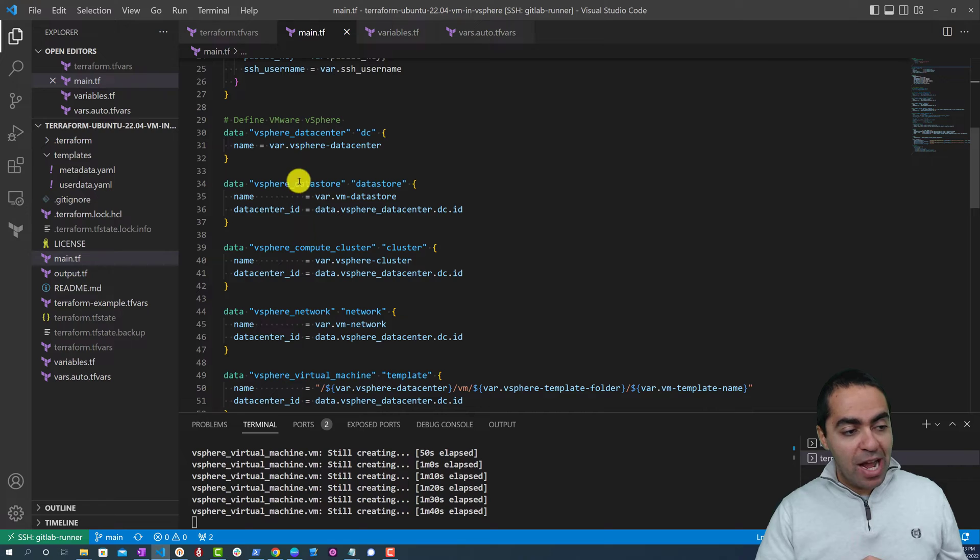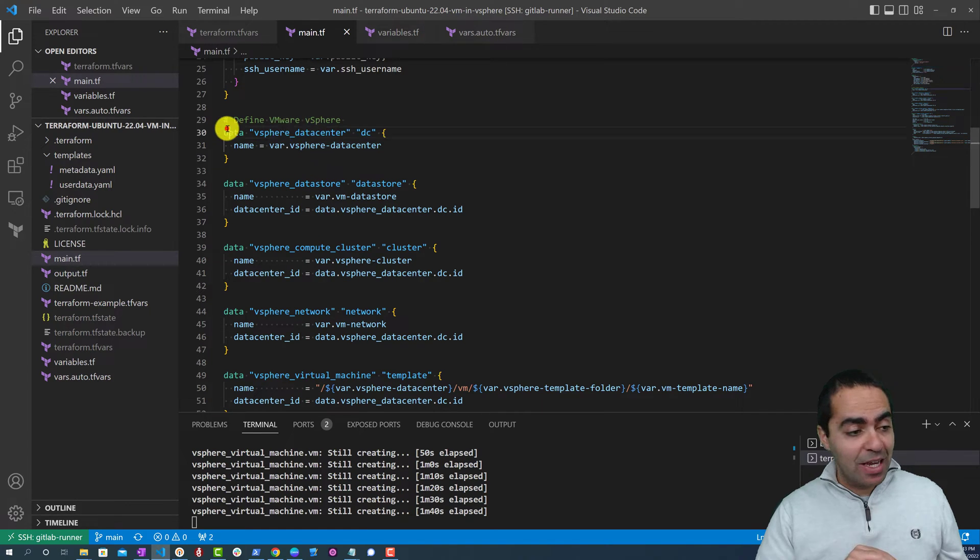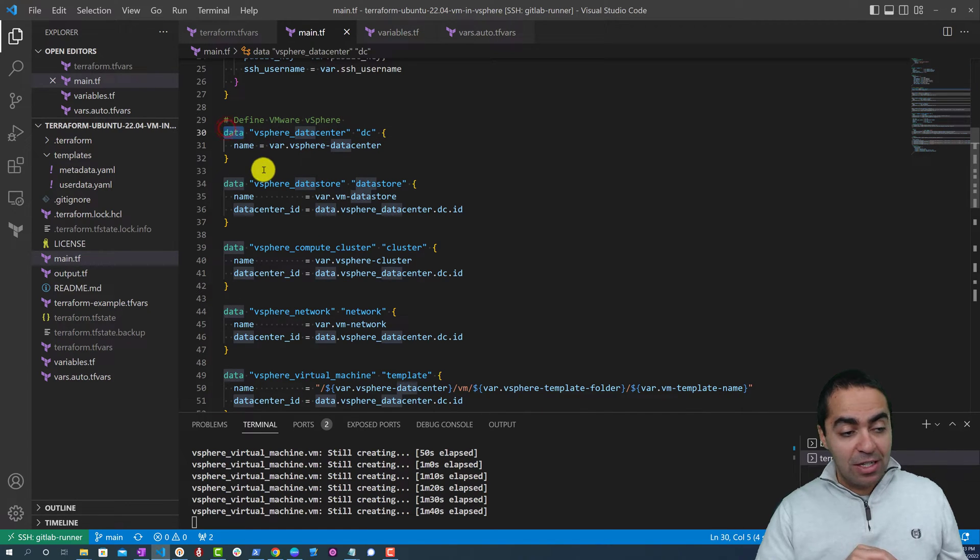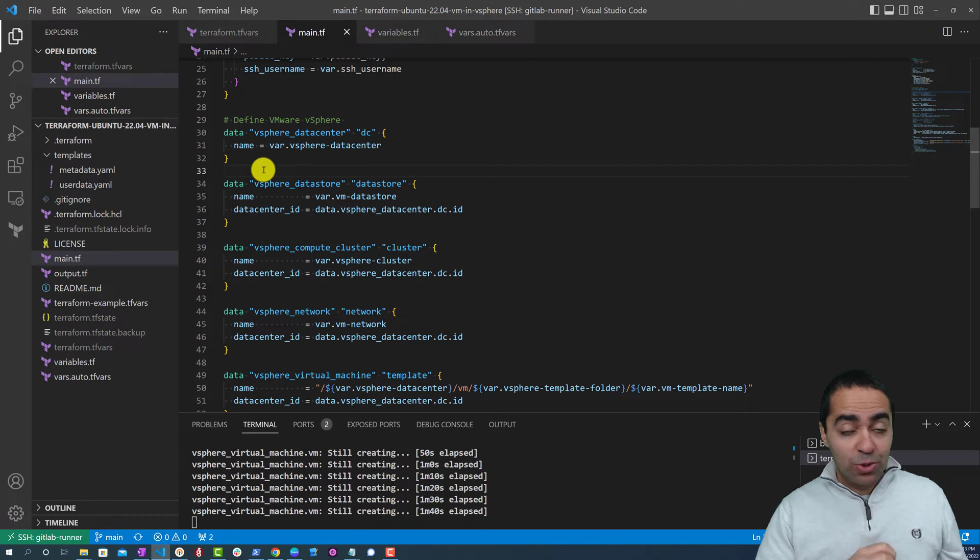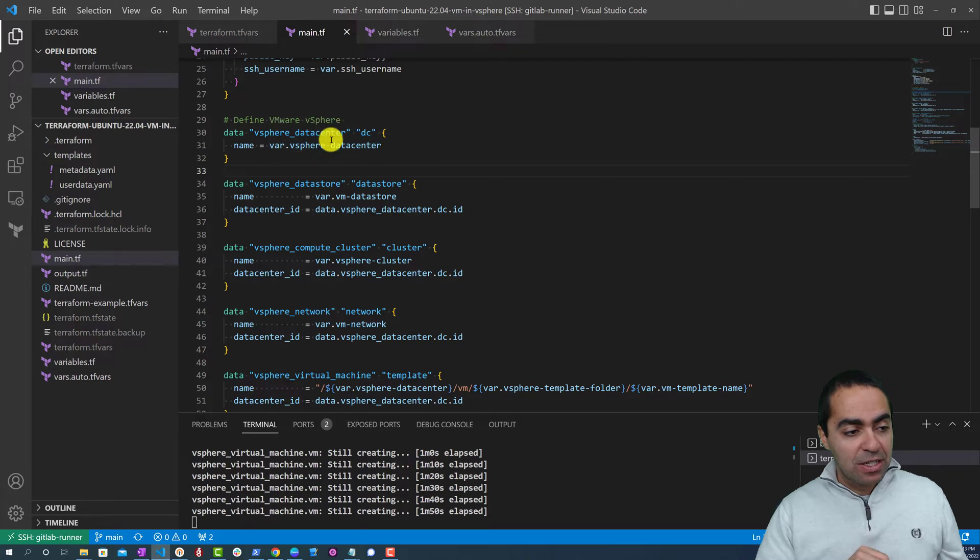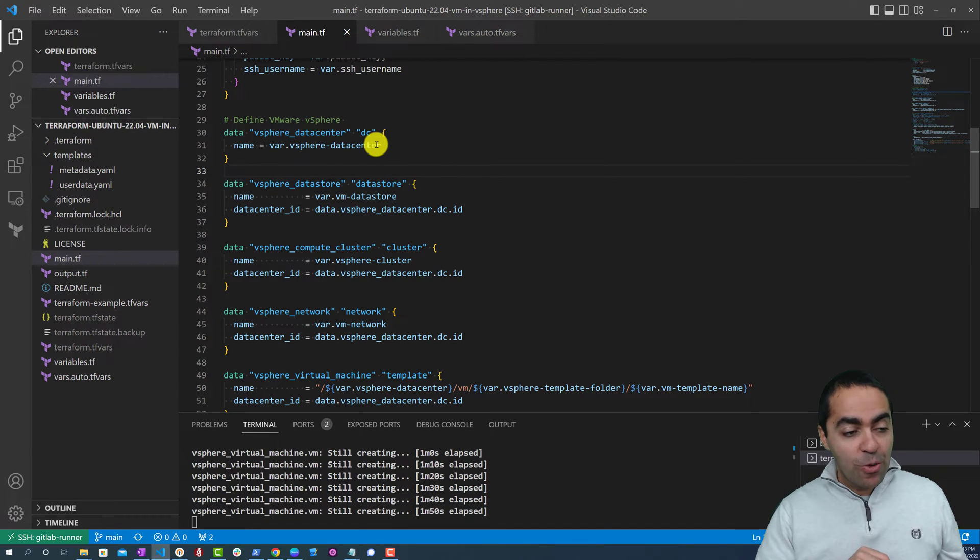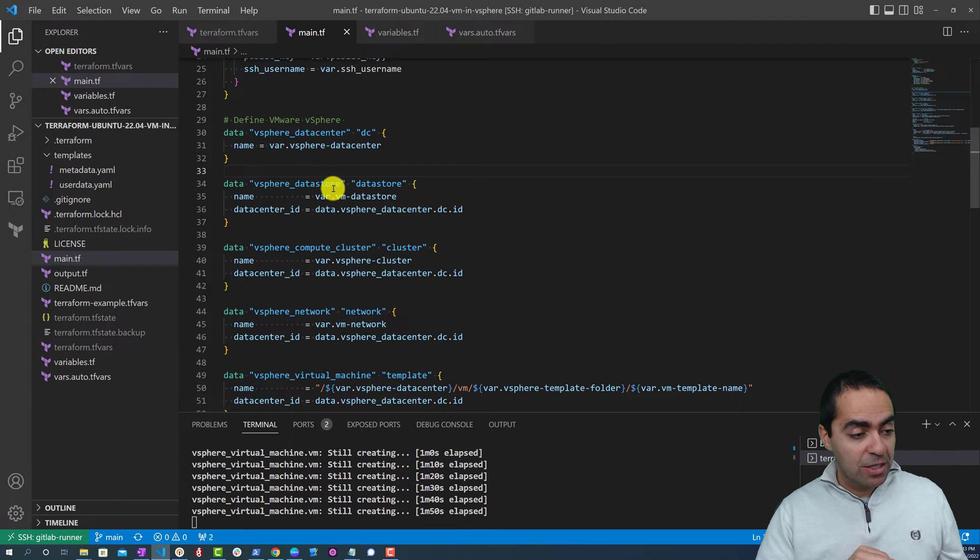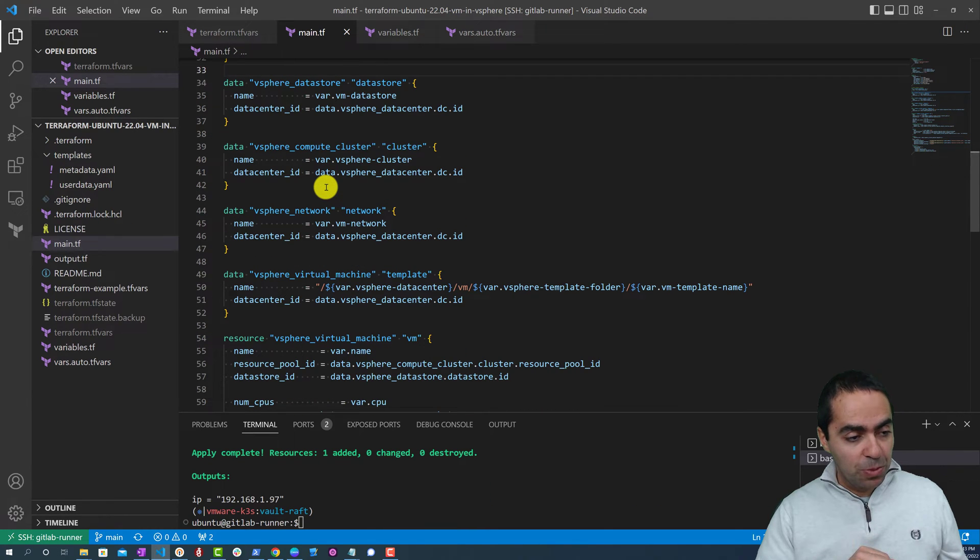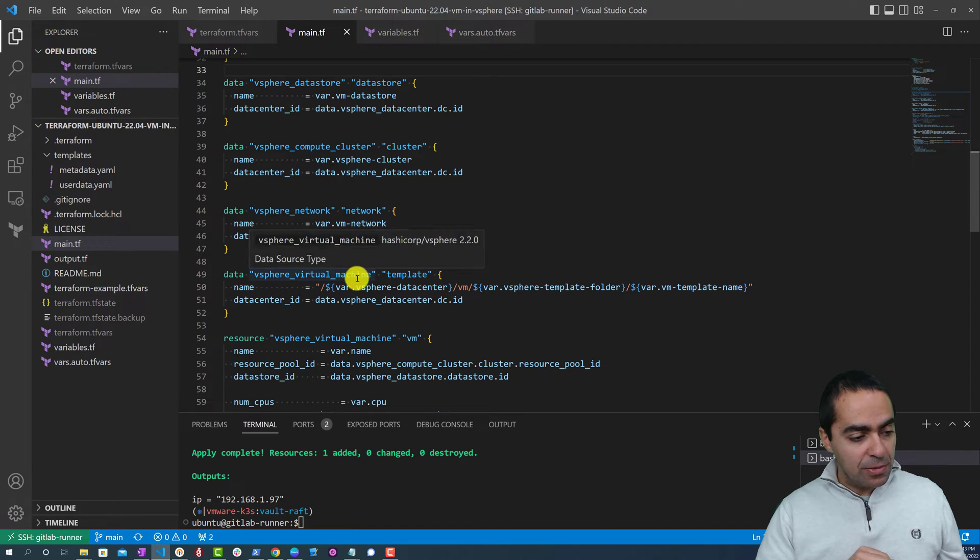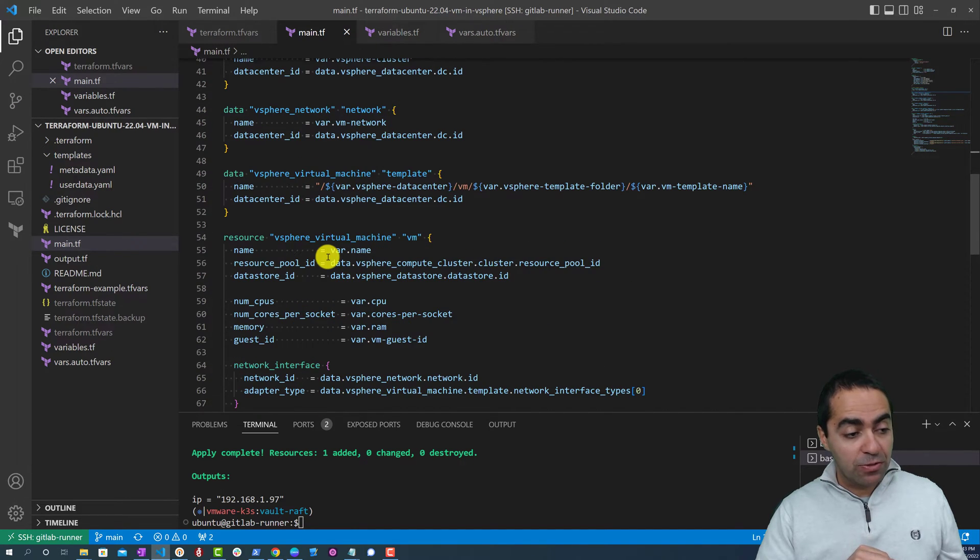Here we're going to grab a few things. The data block allows you to grab things from vSphere using Terraform. In this case we're grabbing the vSphere data center name and ID from vCenter directly, or from vSphere directly. We're doing the same thing for the data store, compute cluster, network, and the template as well. We're grabbing all this information because we're going to use that in the VM we're creating.